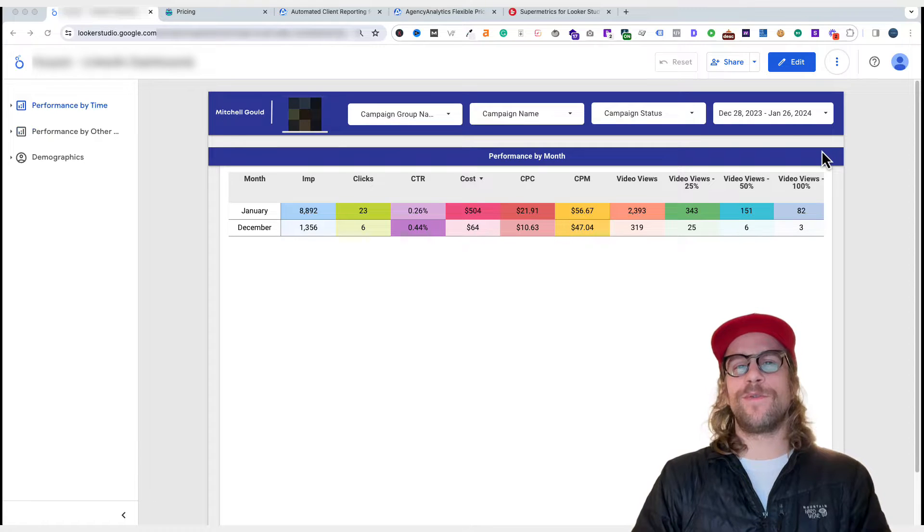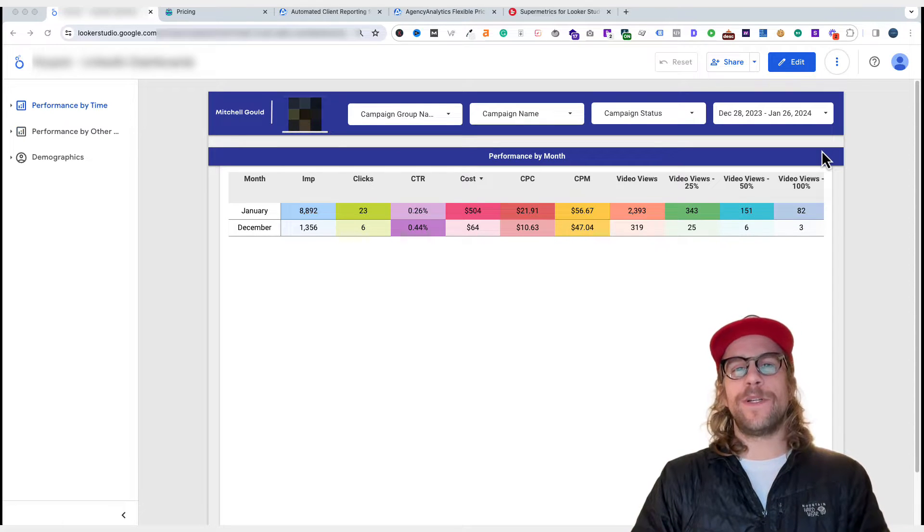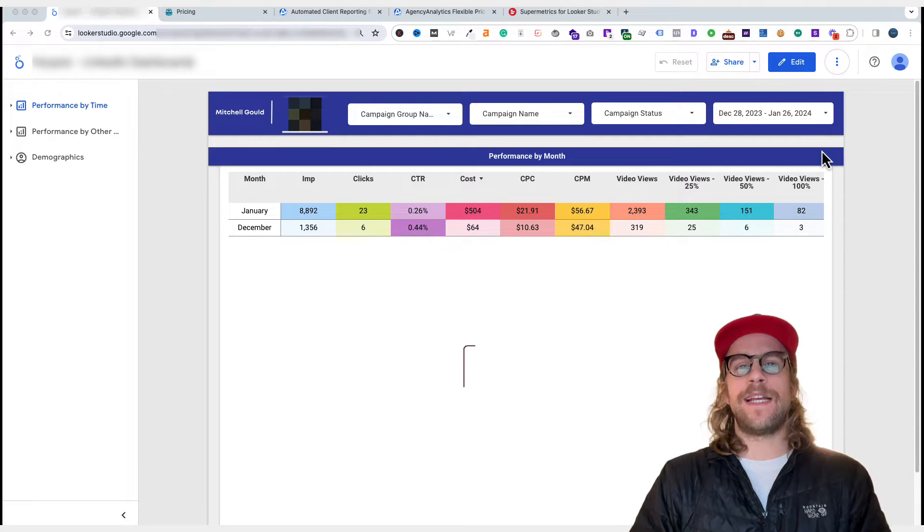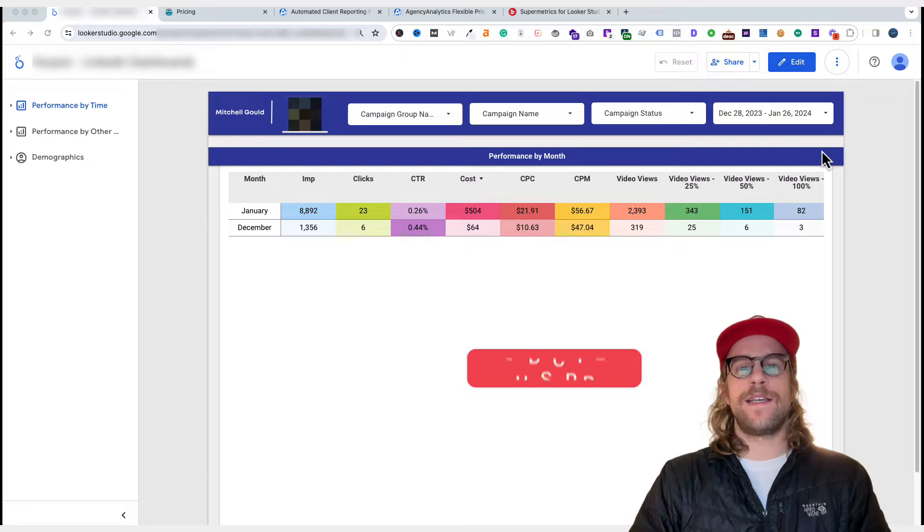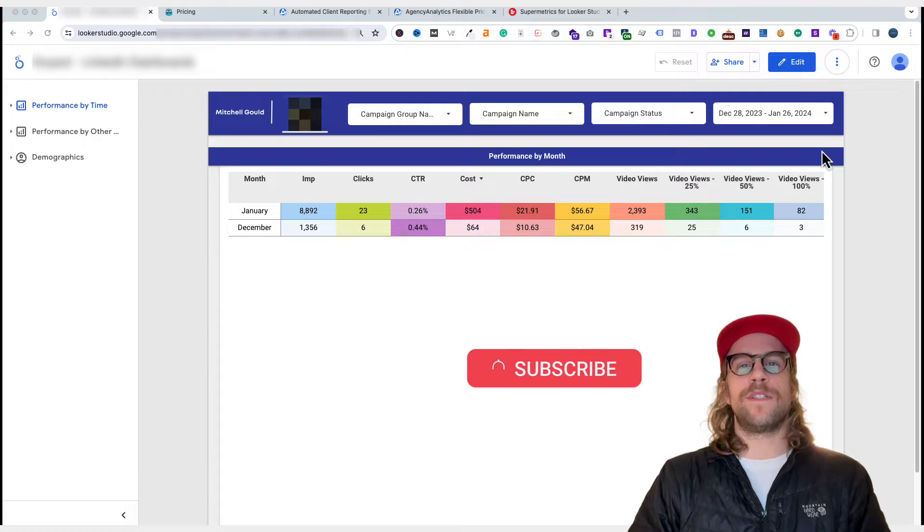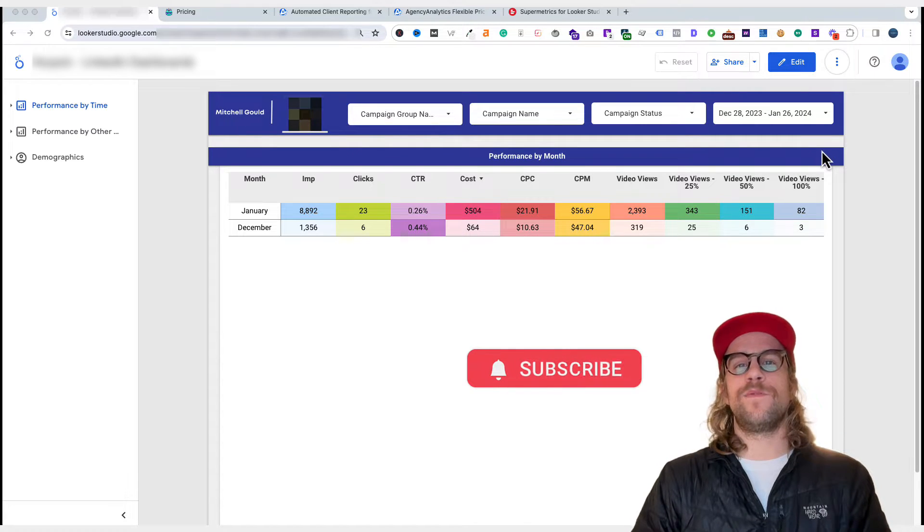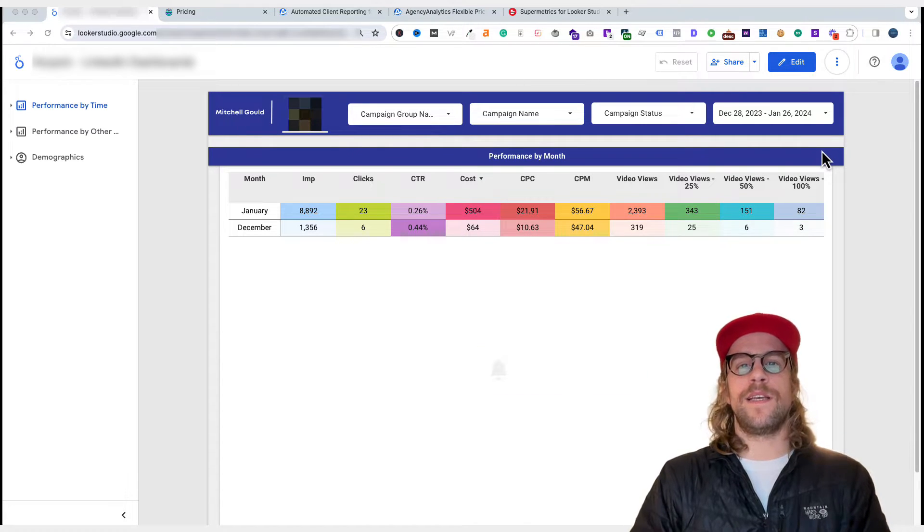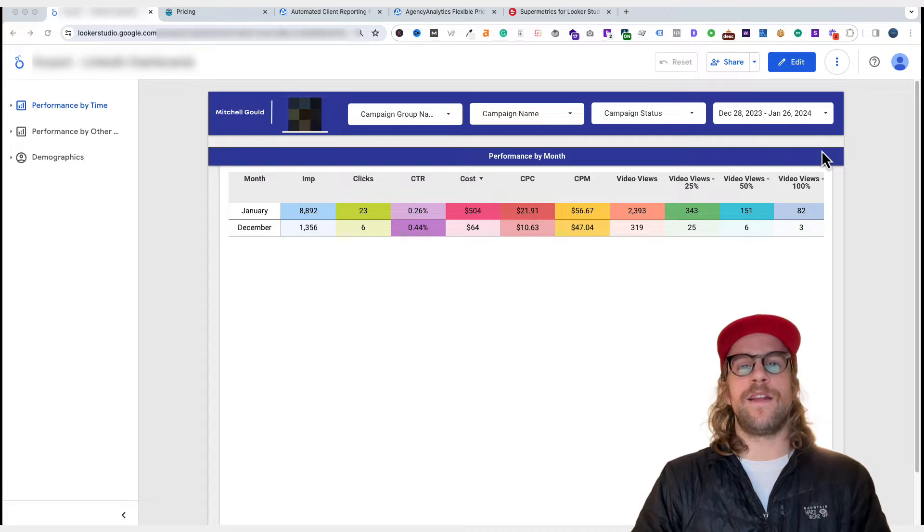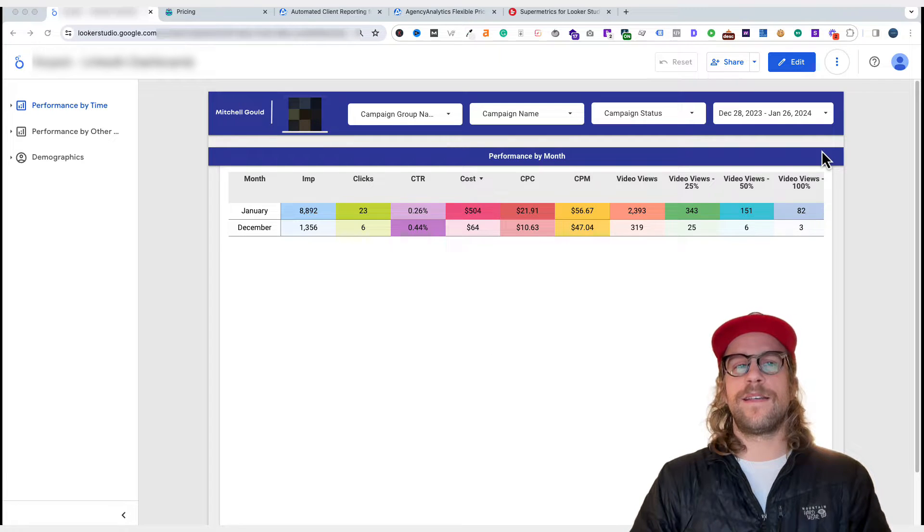Hey everyone, Mitchell from MitchellGould.com and in today's video we're going over LinkedIn ads reporting. We'll review the reporting dashboards that I'm using for my clients and the tools I'm using and how I go about the reporting and communicating with my clients.